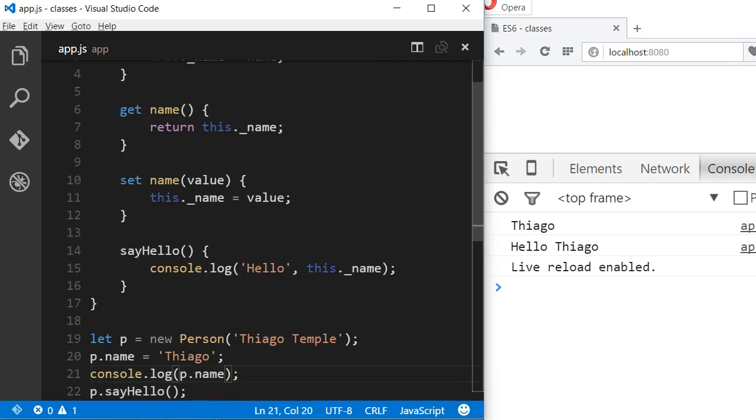One thing that has to be clear though is that despite the fact that we're using getters and setters, that does not mean that the variable underscore name is private. There is no such thing as private variables in JavaScript, at least for now.